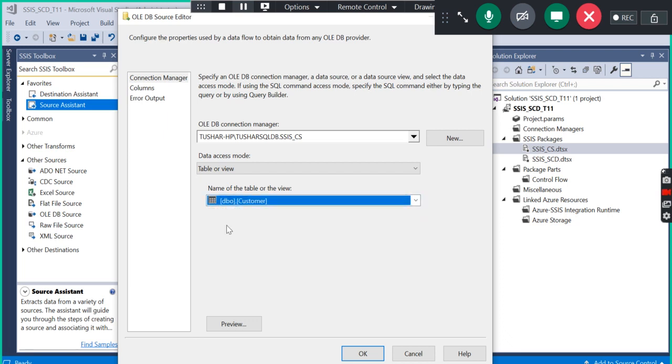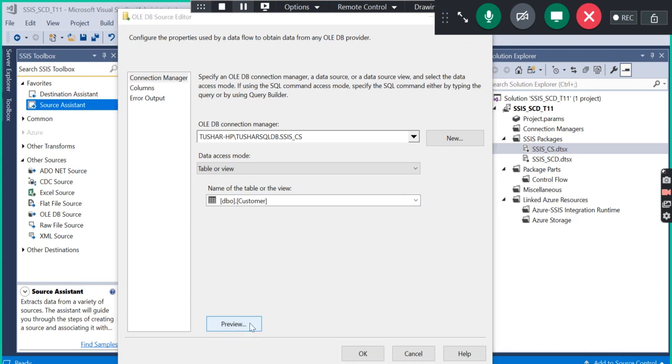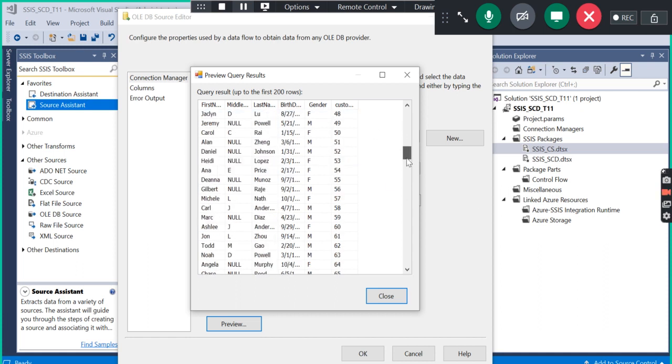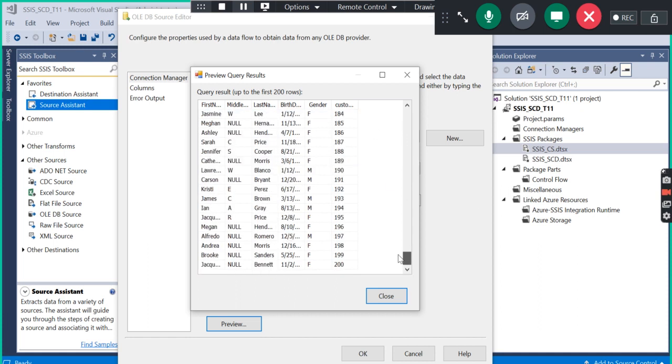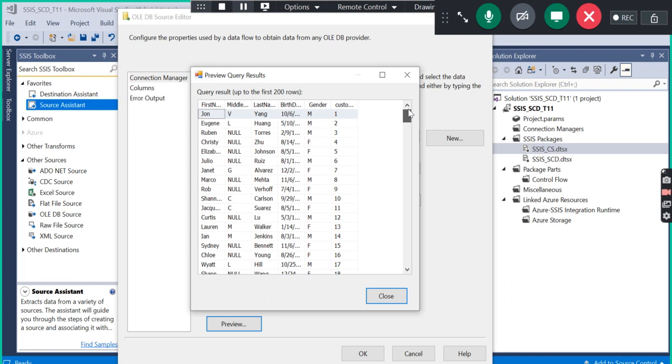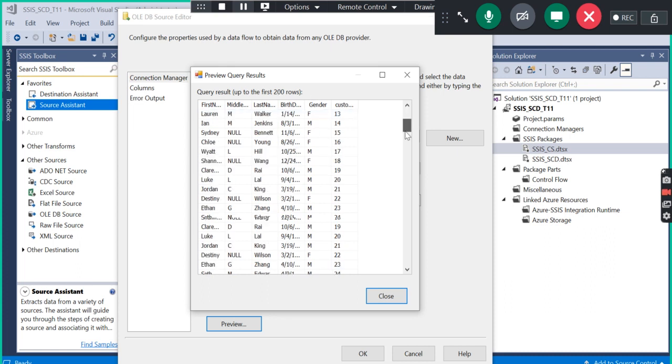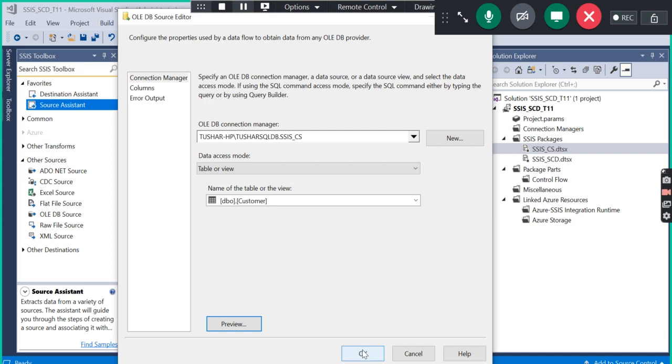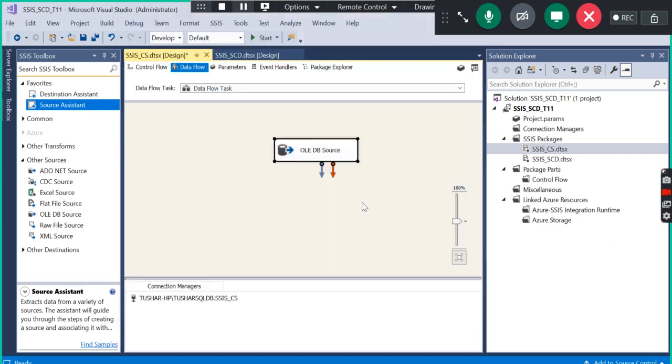Customer is the source table name. Here you can see a record. You can preview the data, the first 200 records. It is going to display here.